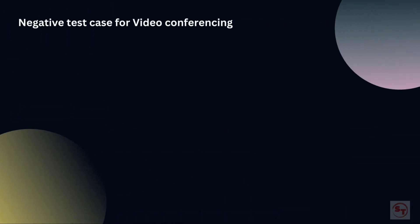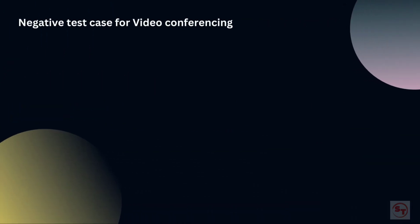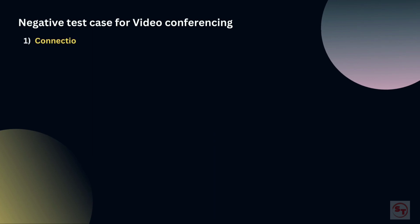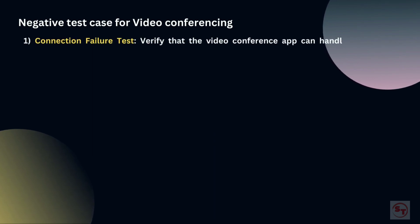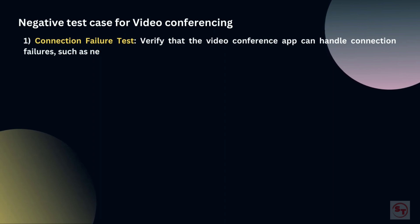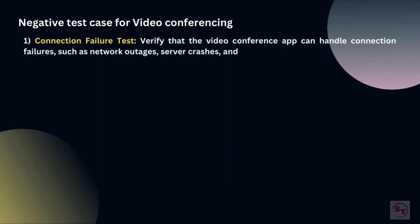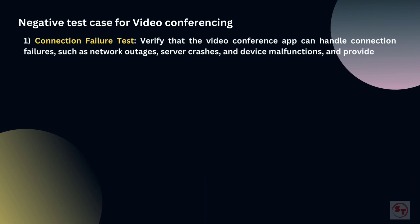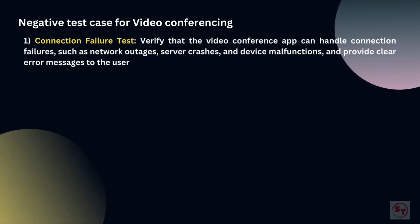Negative test cases for video conferencing. 1. Connection failure test: Verify that the video conference app can handle connection failures, such as network outages, server crashes, and device malfunctions, and provide clear error messages to the user.